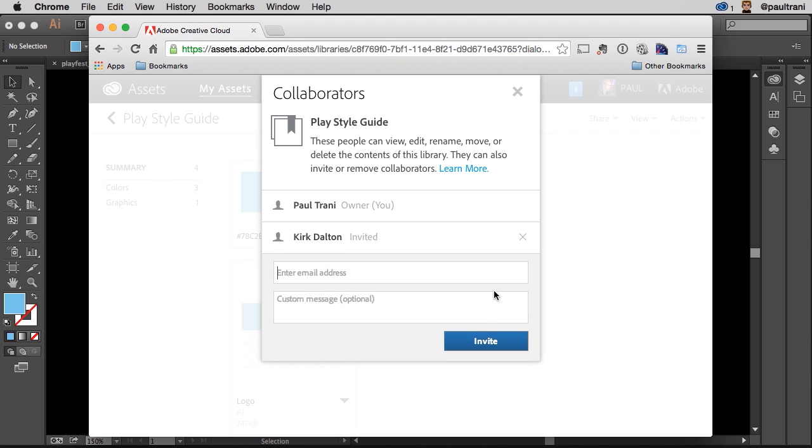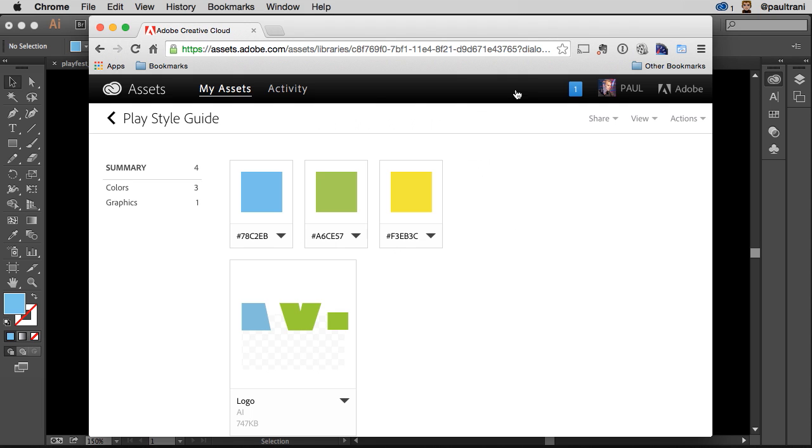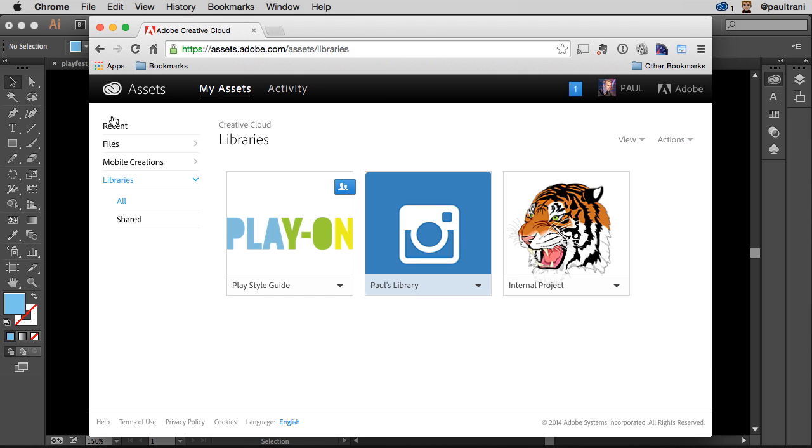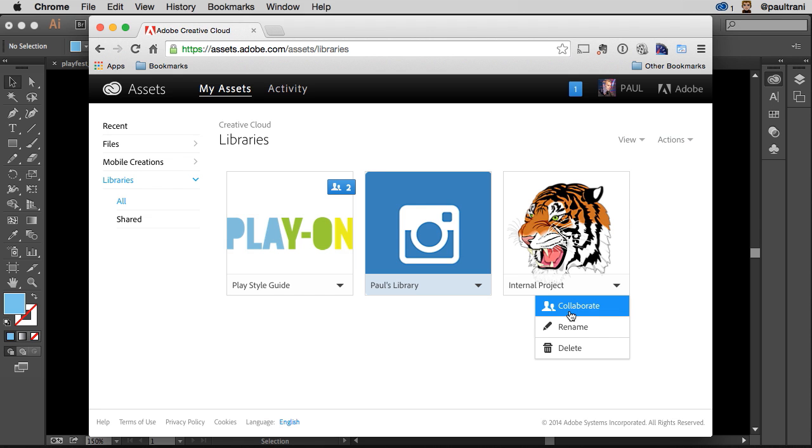I can take a second look at that Play Style Guide right here. And to be honest with you, I can jump back out and go to any one of these assets. And I can collaborate with any Creative Cloud member just through this easy access menu.